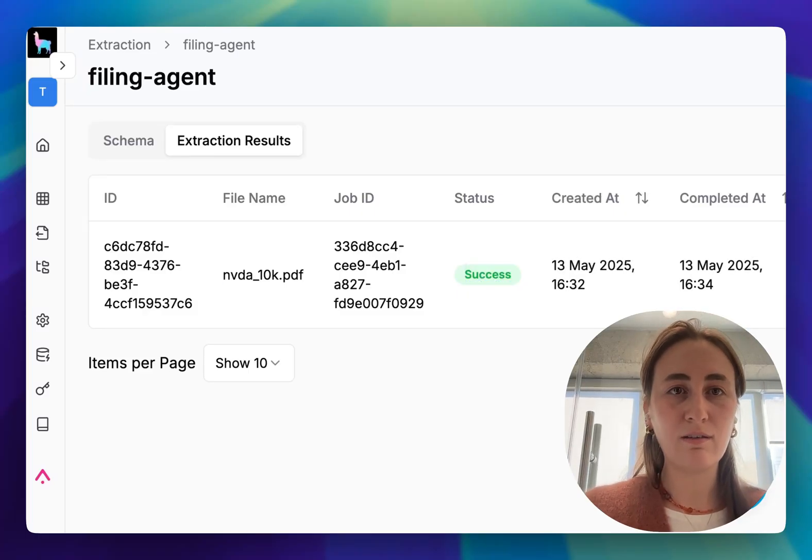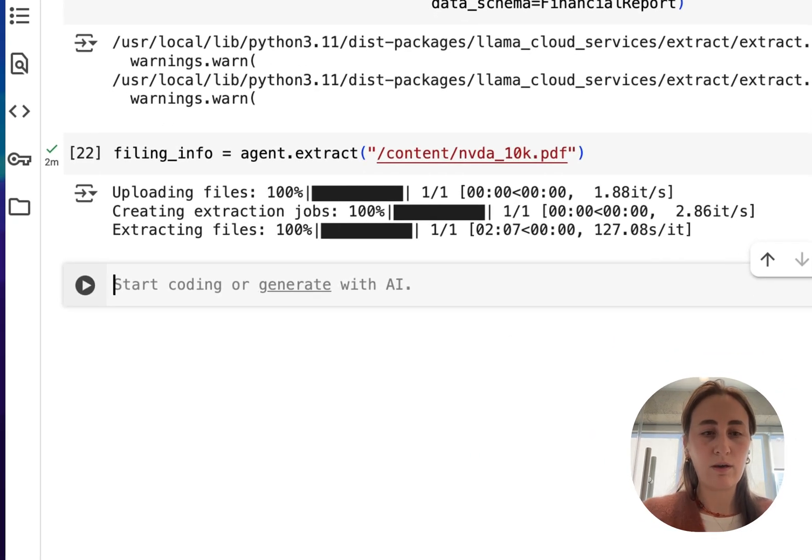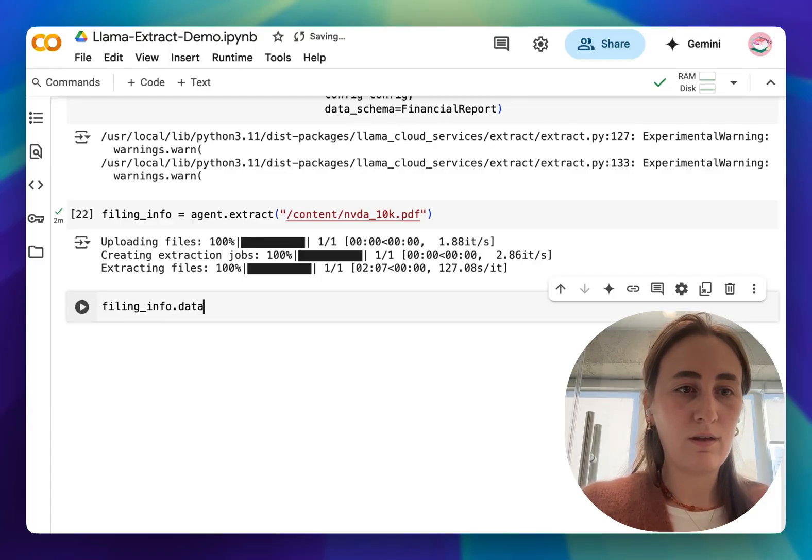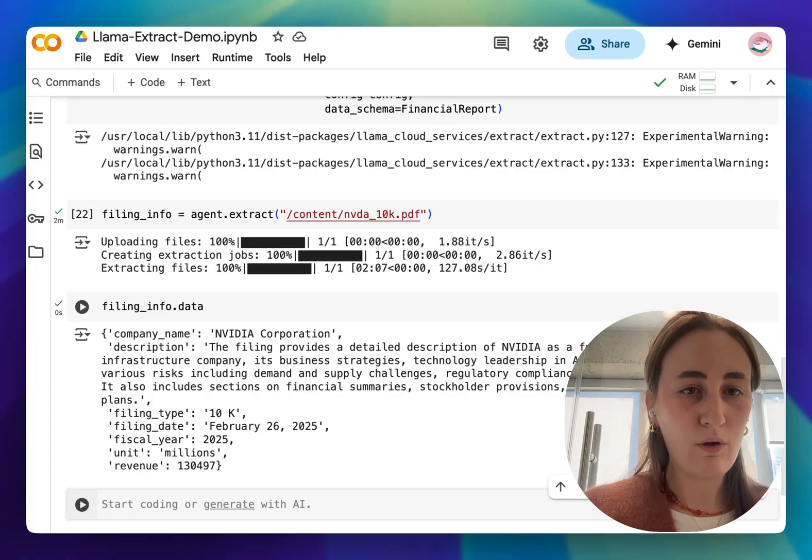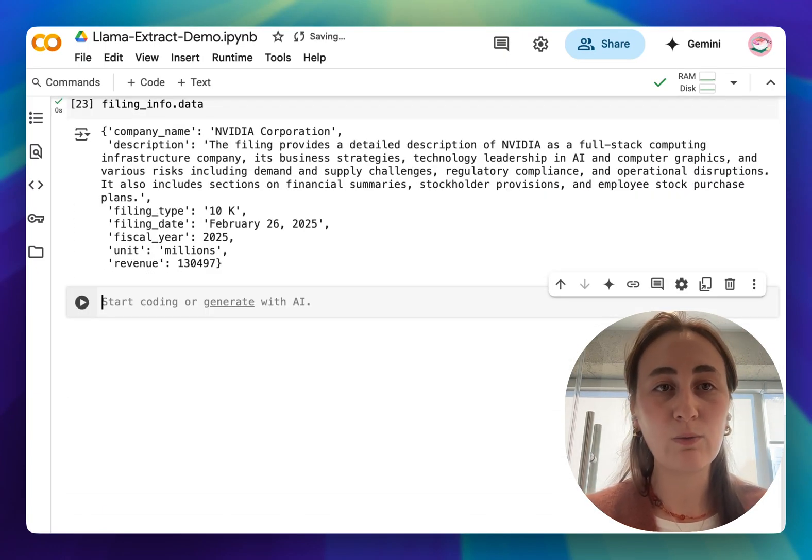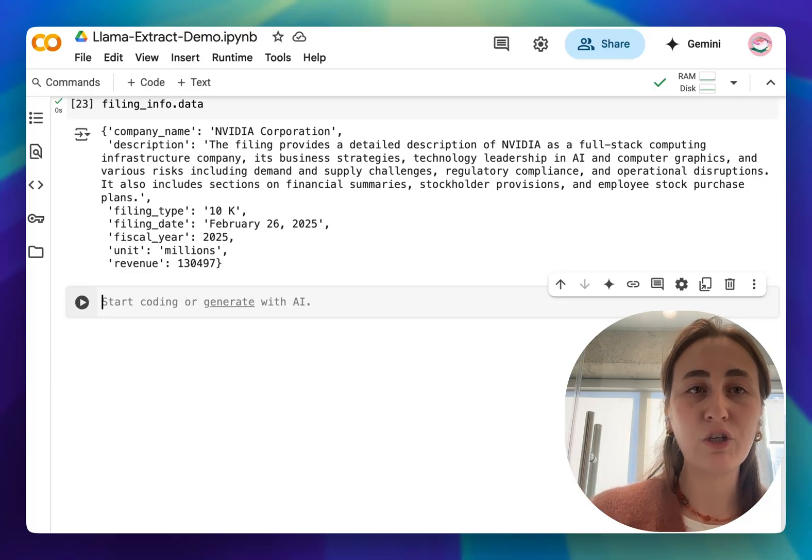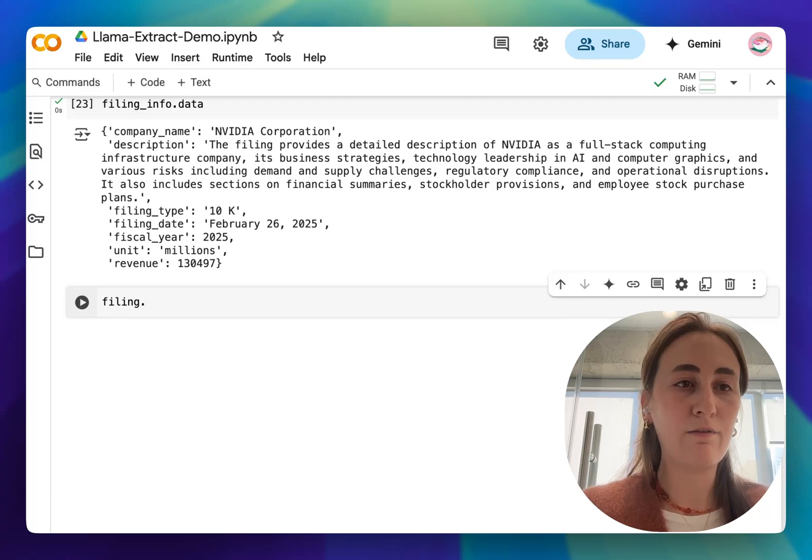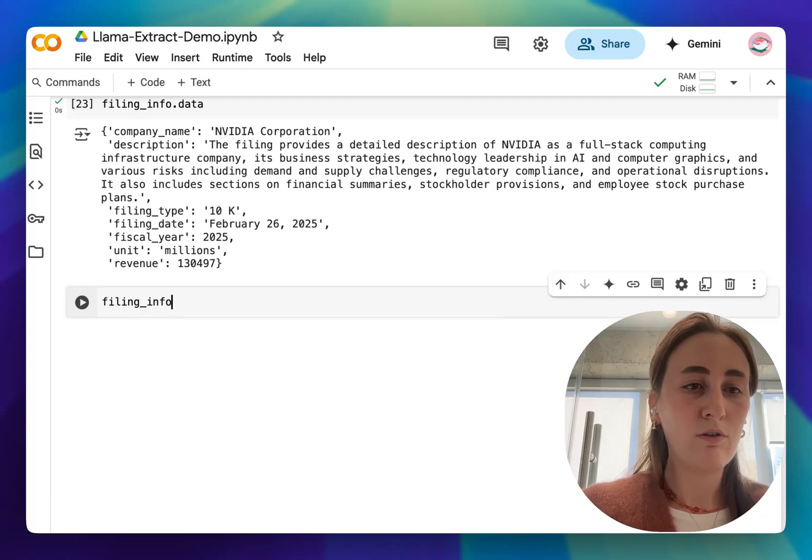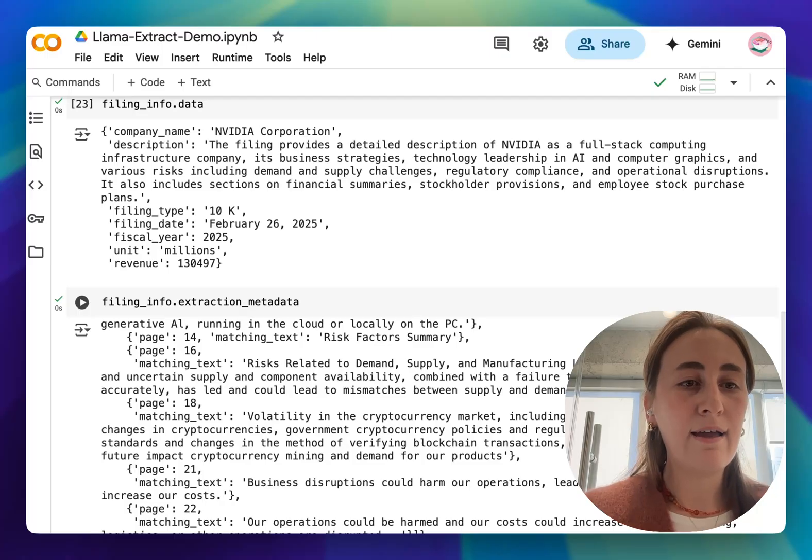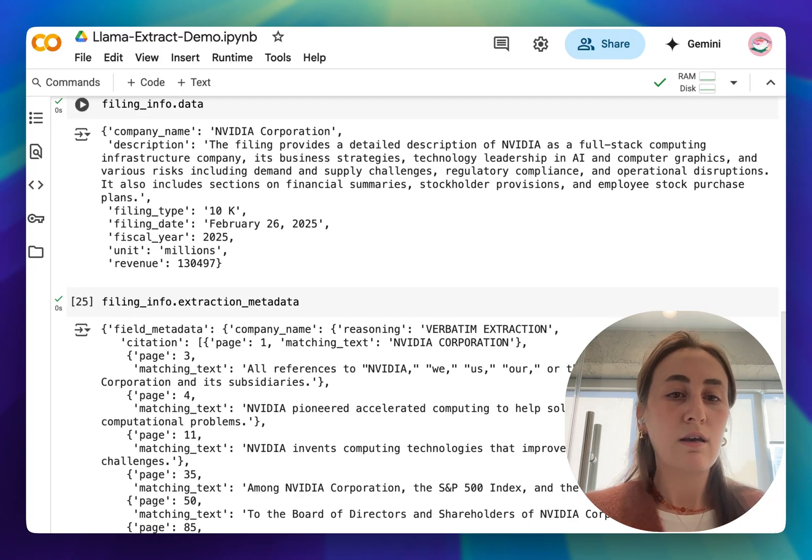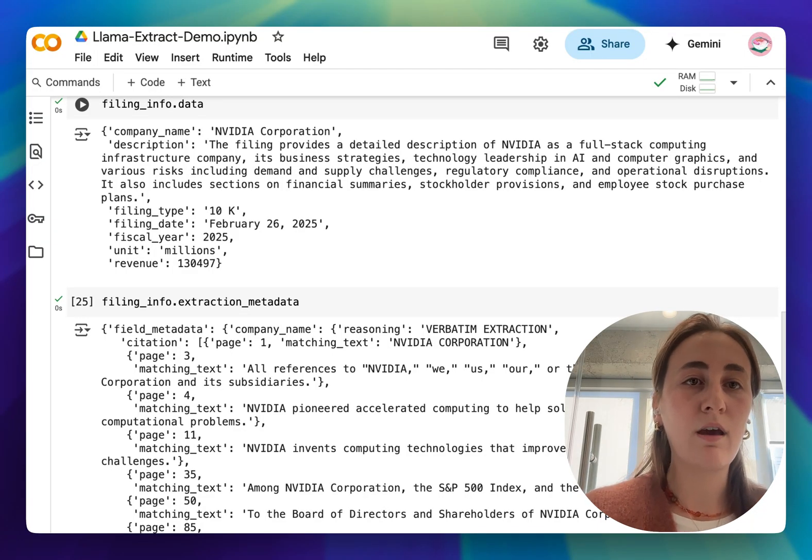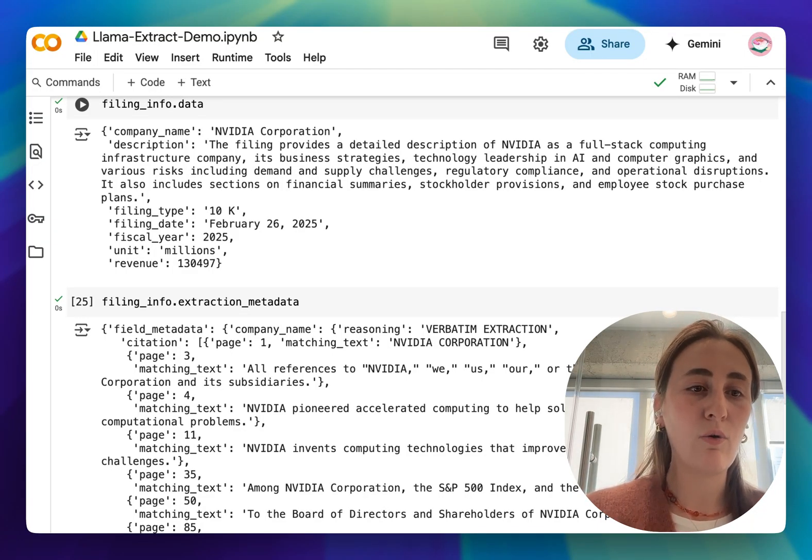Once it's done we can start having a look at the extraction results so we can have a look at filing_info.data and this is going to give us all of the fields that we asked for. On top of all of these specific fields we've extracted, because we enabled citations and reasoning we can also have a look at them by saying filing_info.extraction_metadata and this is going to give us the exact reasoning and specific citations for that extraction for all of the fields we extracted.